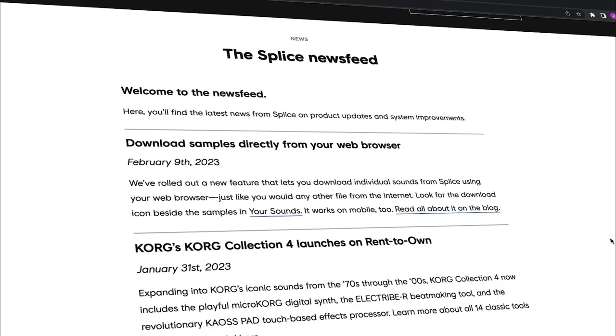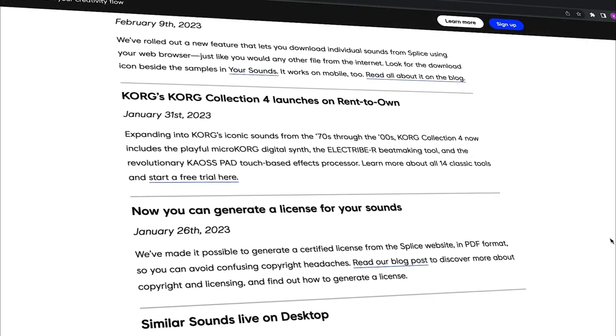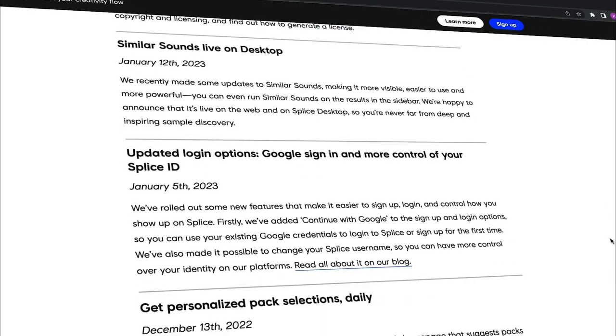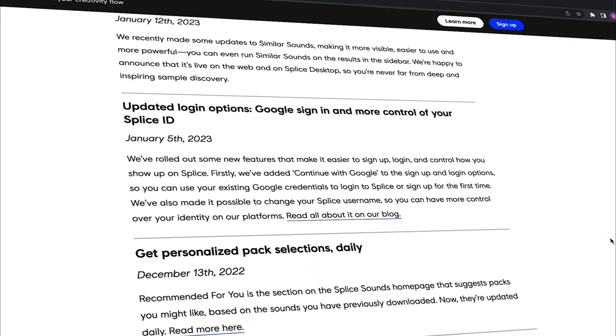So keep your eyes peeled on our blog, and check out our new news feed to stay up to date with all the things we're working on here at Splice. Links are in the description below. Thanks for making it this far — we'll catch you next time.